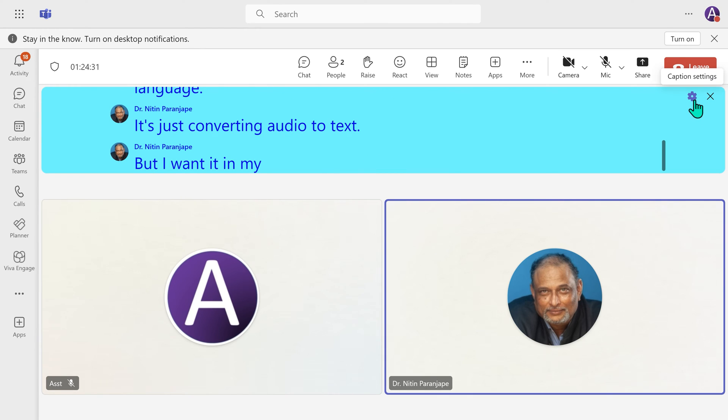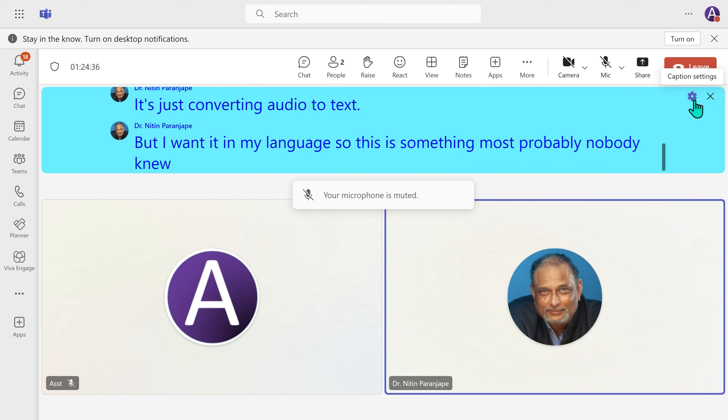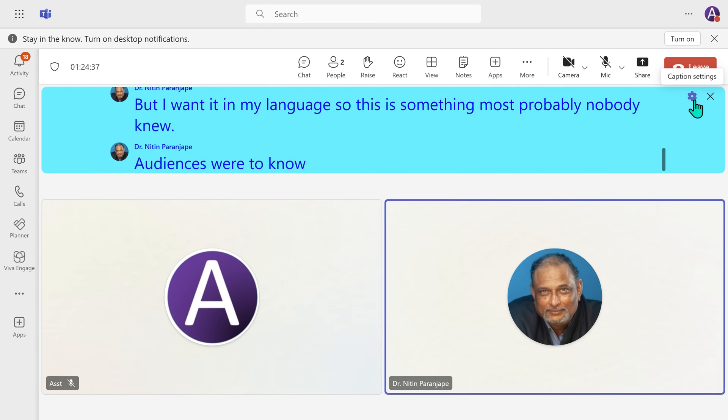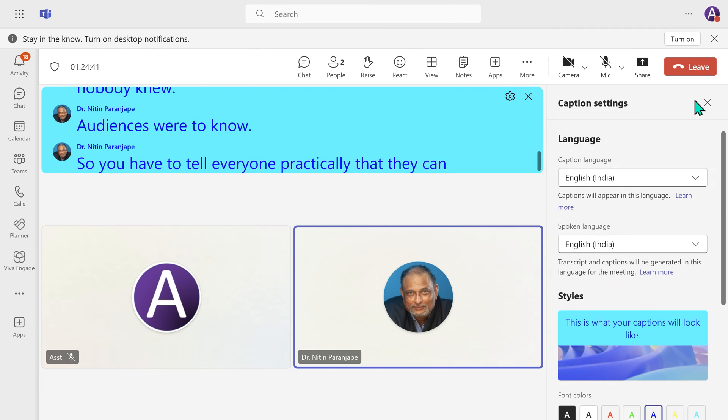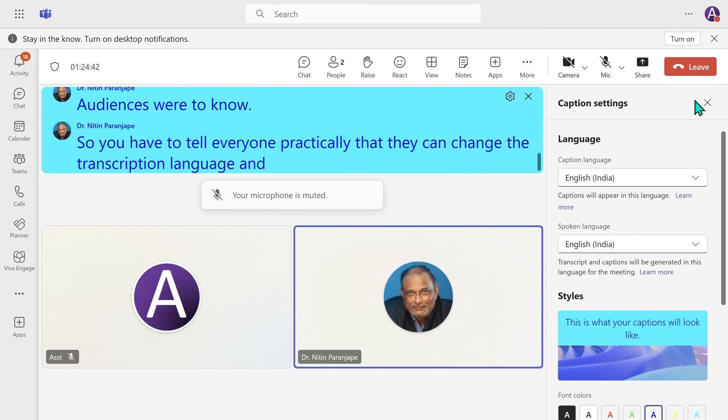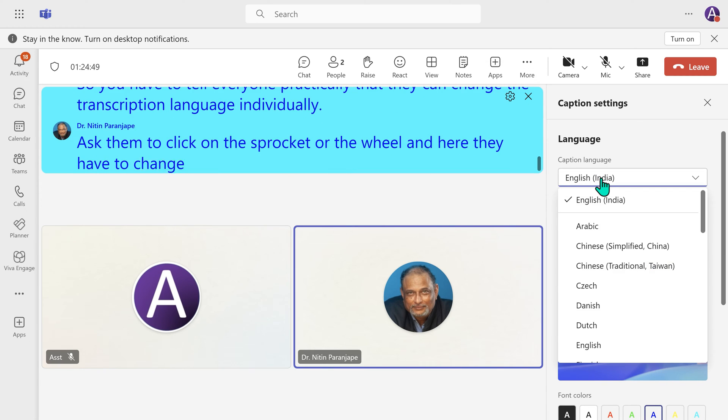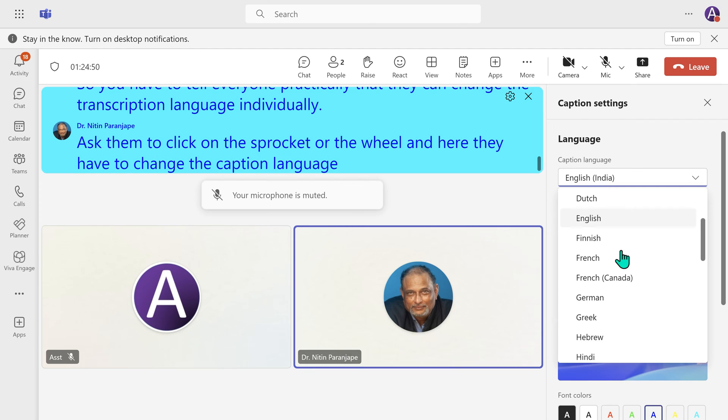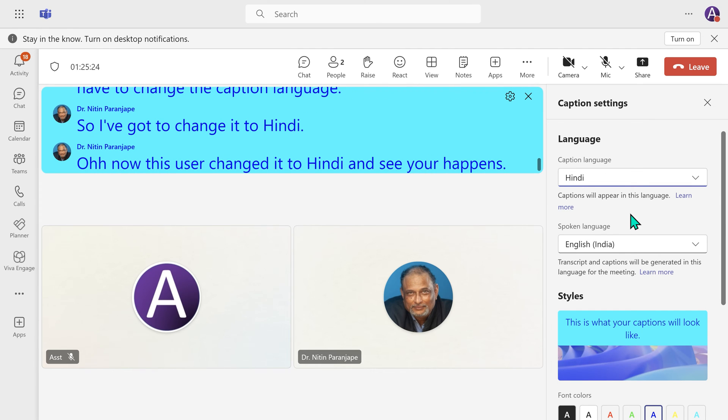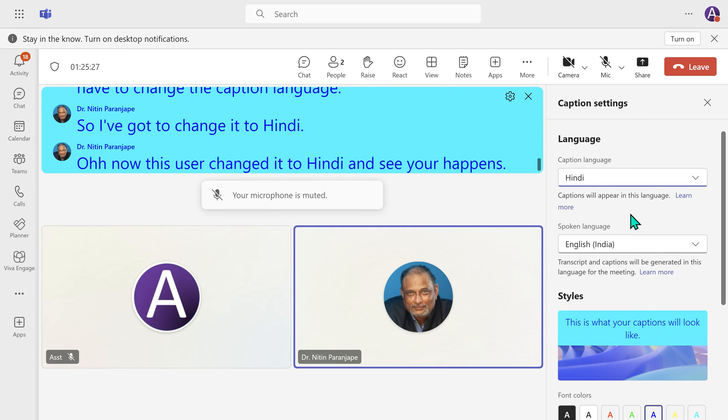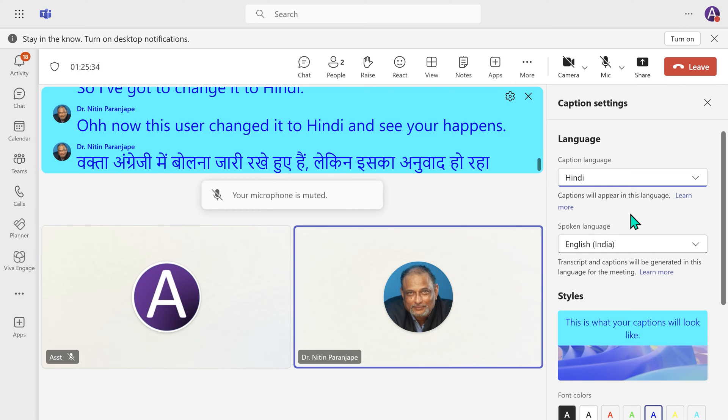So this is something most probably nobody in your audience is going to know. So you have to tell everyone proactively that they can change the transcription language individually. So ask them to click on the sprocket or the wheel. And here, they have to change the caption language. So I am going to change it to Hindi. Basically, the speaker is continuing to speak in English, but it is getting transcribed and translated live.